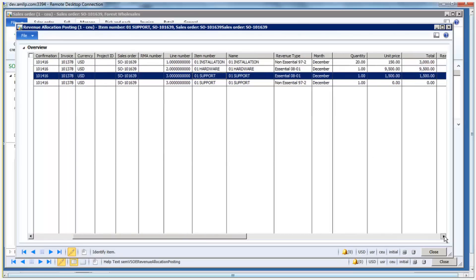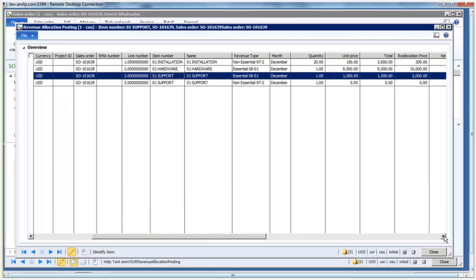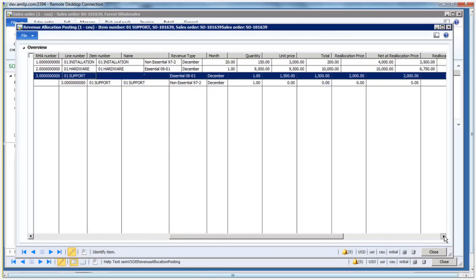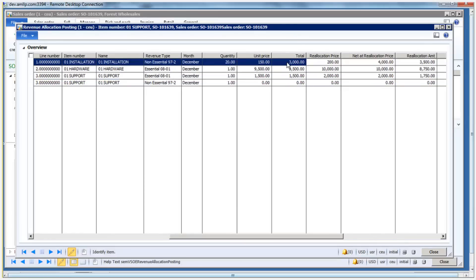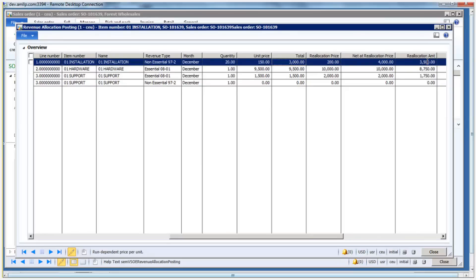When we scroll over to the right, you can see the calculation that was performed. So according to the sales order, you have a total of $3,000 for installation. AX calculated that the recognition value needs to be $3,500. This reallocation amount is what will be used to be posted to your deferred revenue or revenue accounts, depending on the setup of the item.